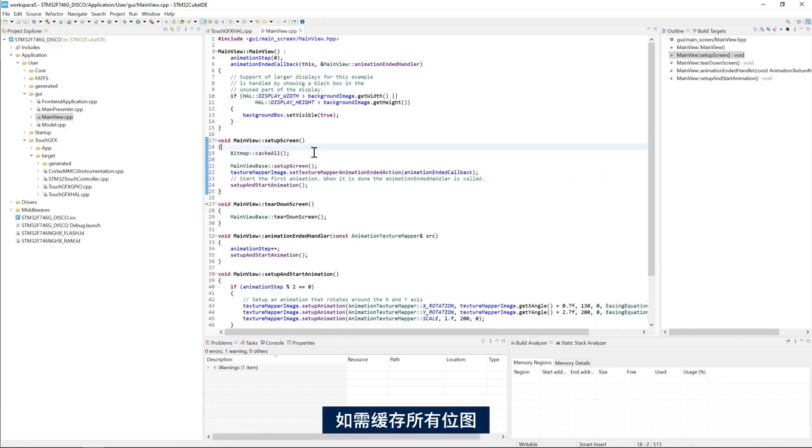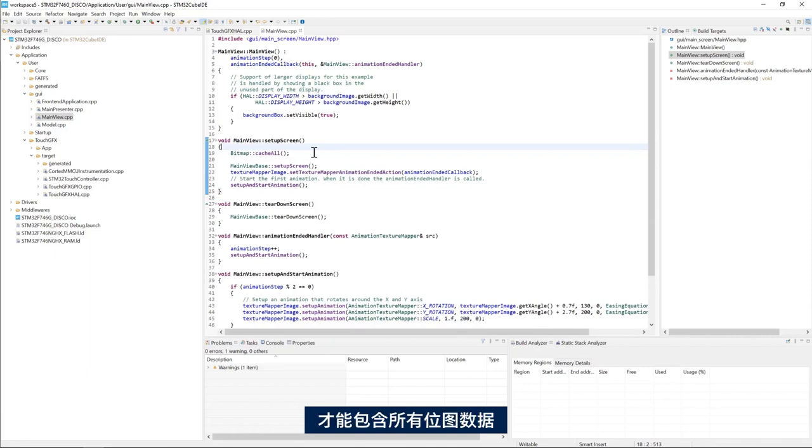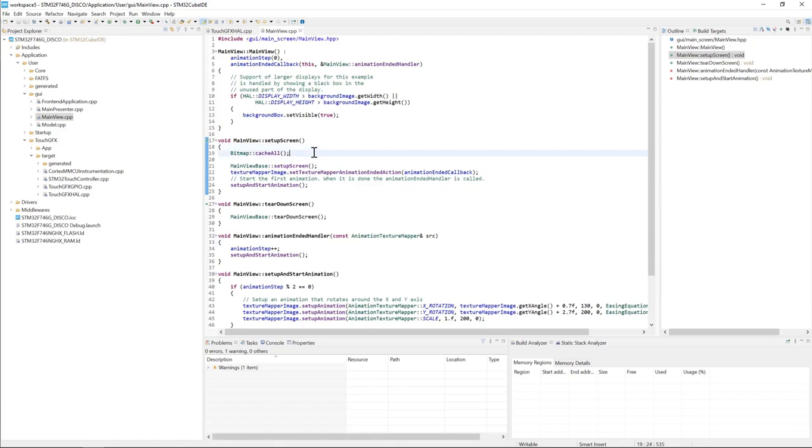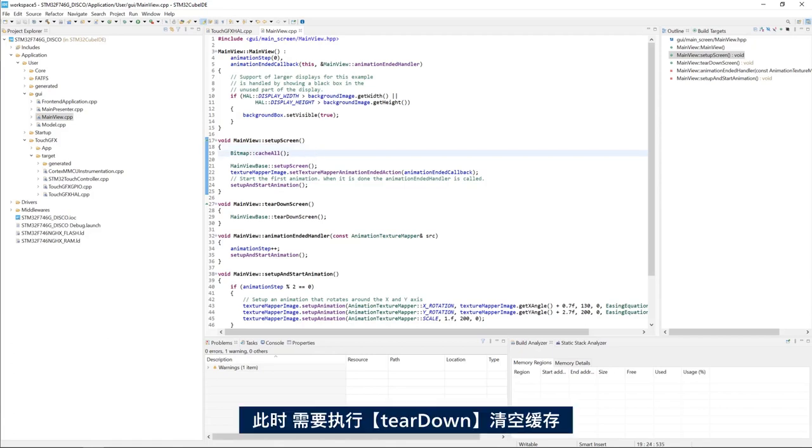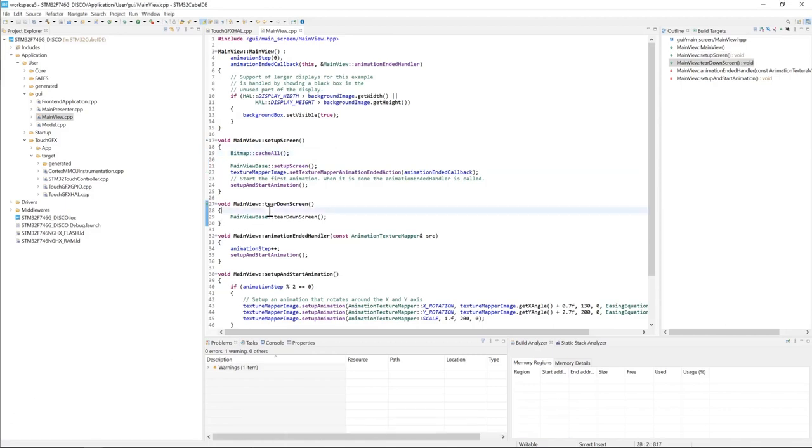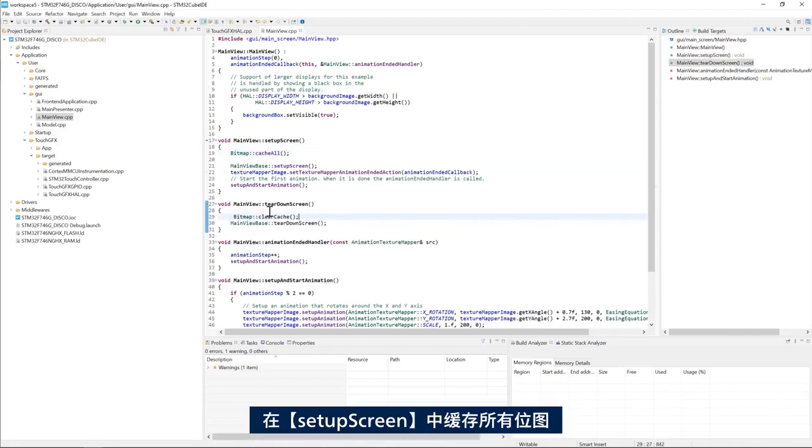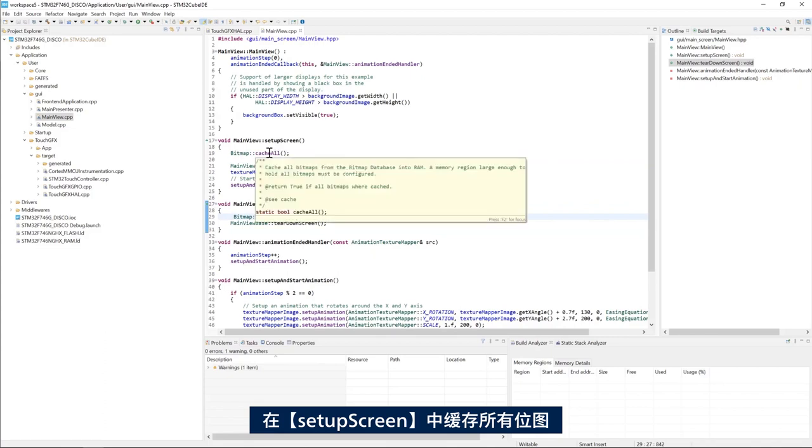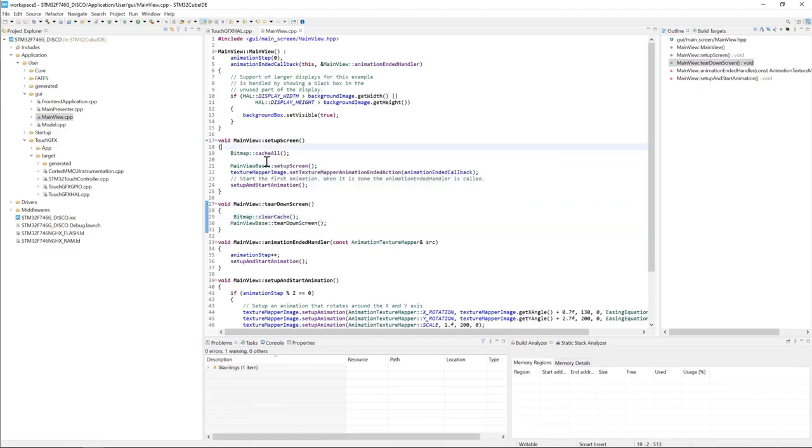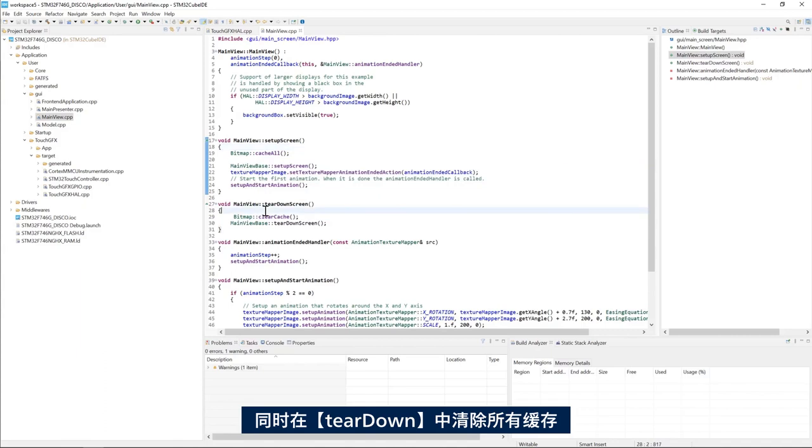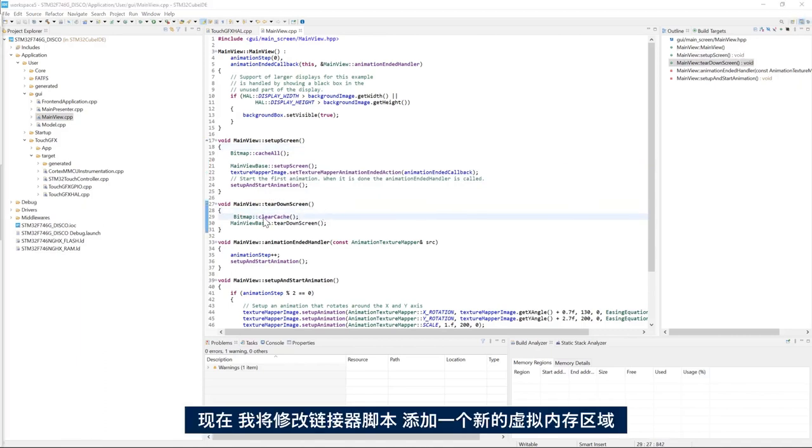If we need to cache all the bitmaps, of course the size of the cache must be large enough to contain all the bitmap data. Then of course we need to clear the cache in the teardown method. So here in the setup screen method, we cache all the bitmaps and then in the teardown screen we clear all the cache.